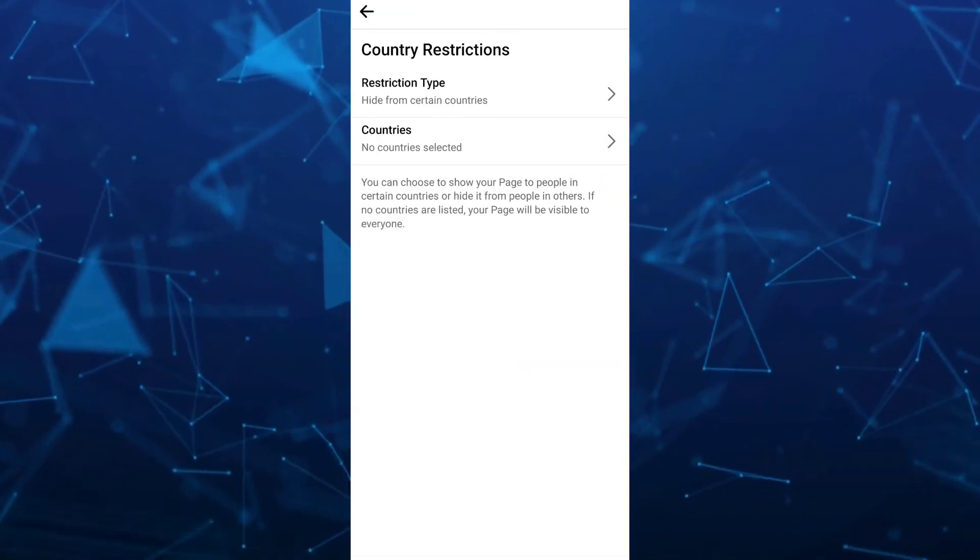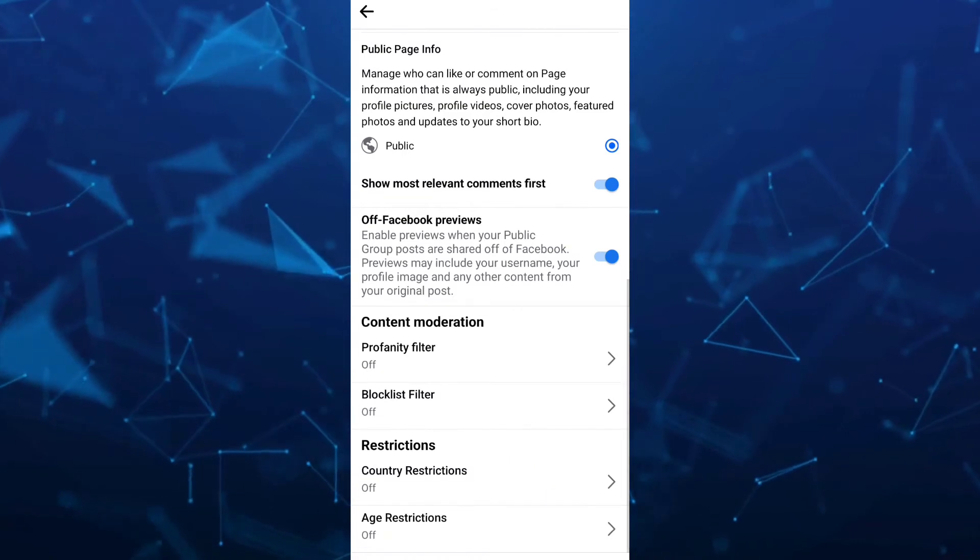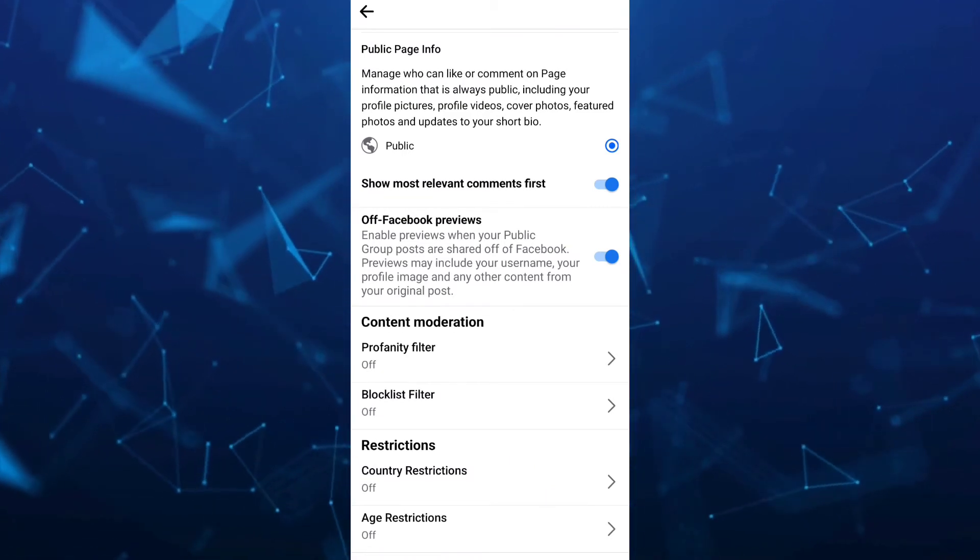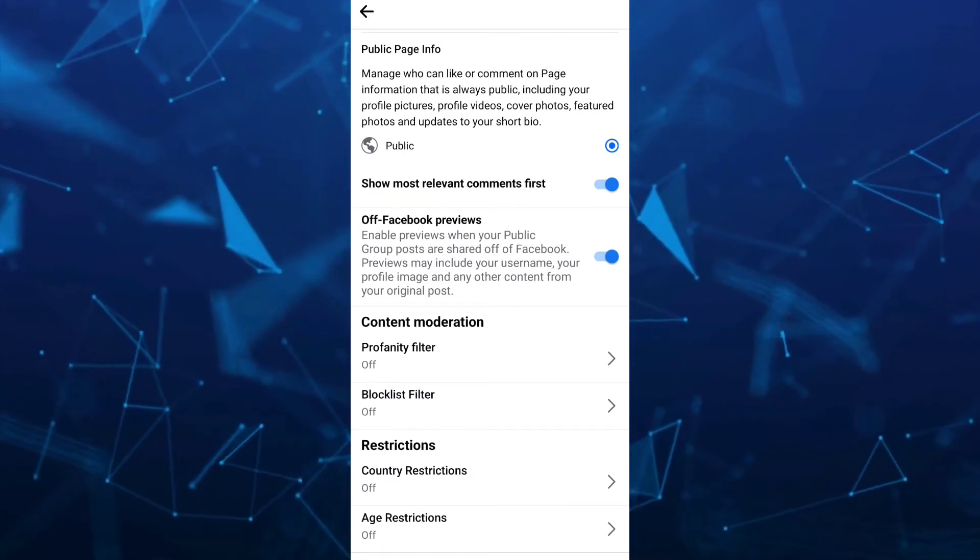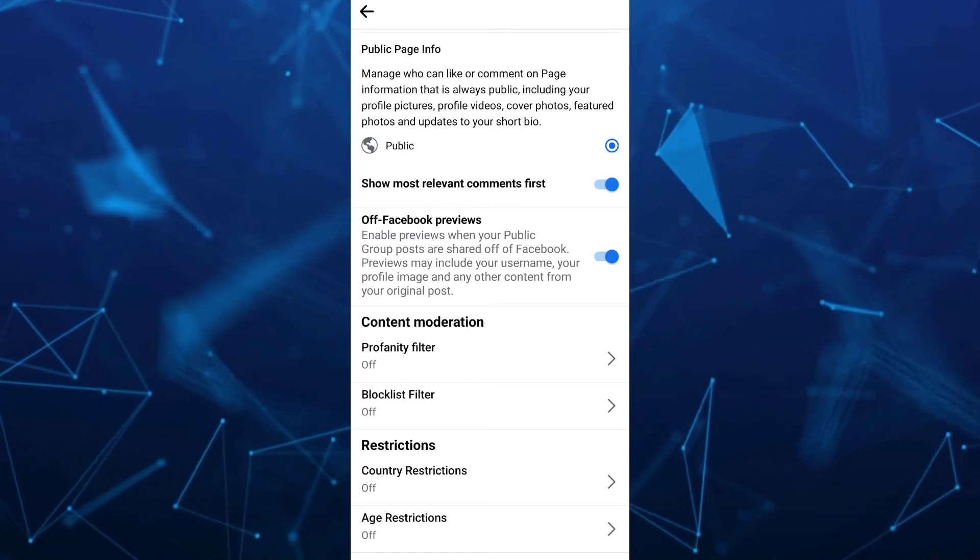Under restrictions, make sure to turn off country and age restrictions. That's how you fix Facebook page not found in search.